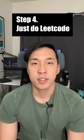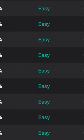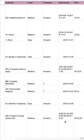Step 4: Just do LeetCode. Time yourself for every problem. Start with easy questions and then move on to medium questions. If you spend more than 15 minutes on a question, just look at the solution, understand it, and move on. Mark down all the questions you've done in a spreadsheet and the ones you got wrong. Repeat the questions you did wrong a couple days later.